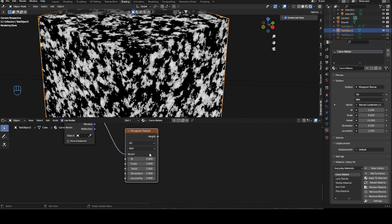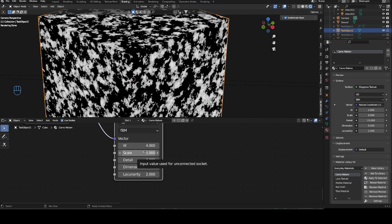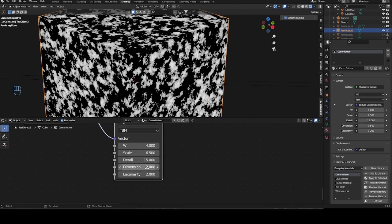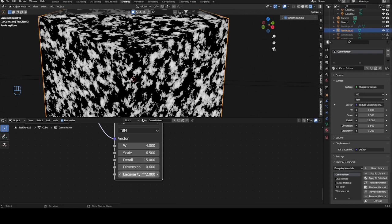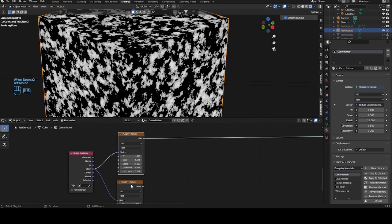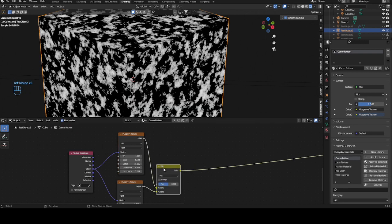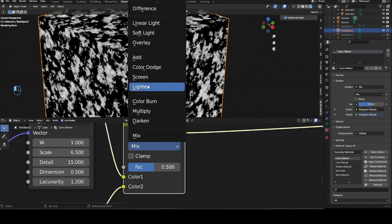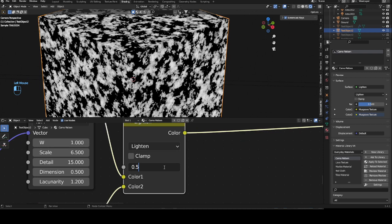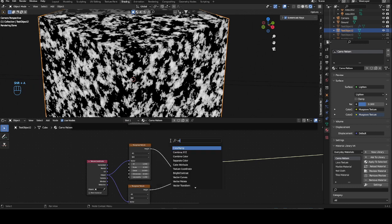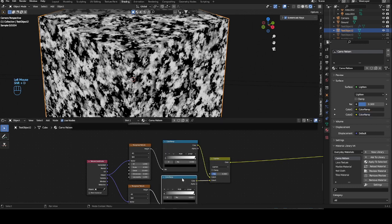For the second Musgrave, set a W value of 4 just to have more difference, put the scale to 6.5 as well. Detail again at max, dimension goes to 0.6, and lacunarity goes down to 0.2. Now we're just gonna mix them — change this to Lighten, put this to 0.3, and then bring in a color ramp to pull the two ends together.